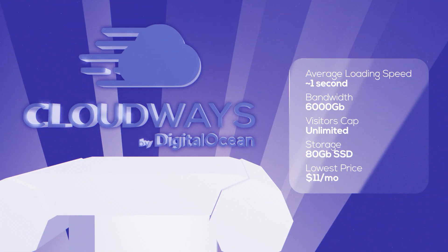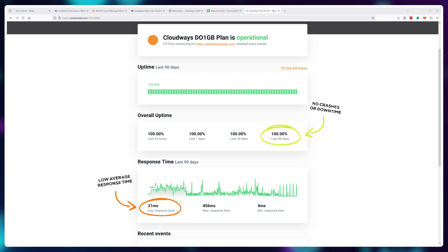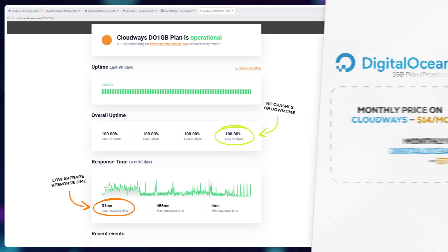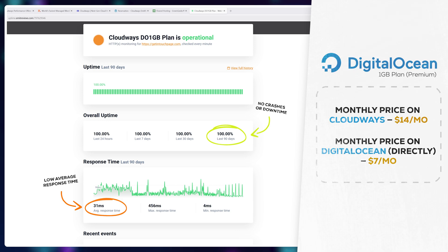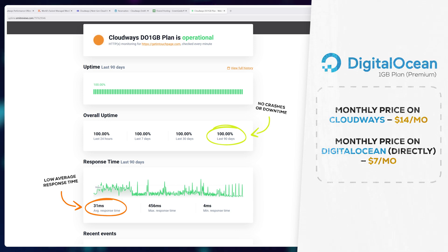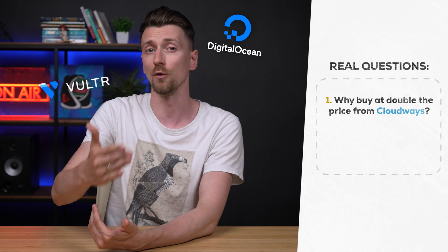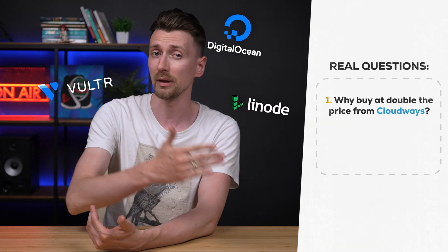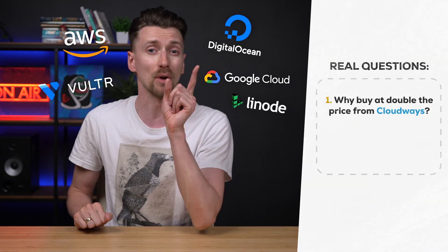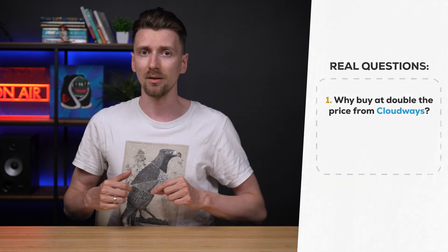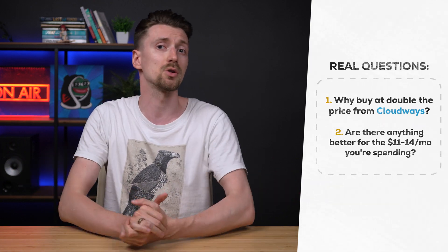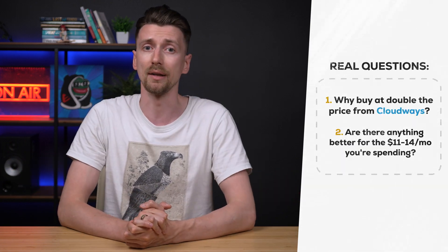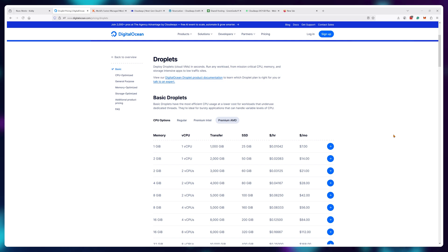so there are no questions in my mind that cloudways is an excellent service when it comes to website speed and reliability the real question is should you pay double the rate for using cloudways instead of getting one of the cloudways offered servers from digital ocean vulture linode aws or google directly and are there any better similar options on the market right now